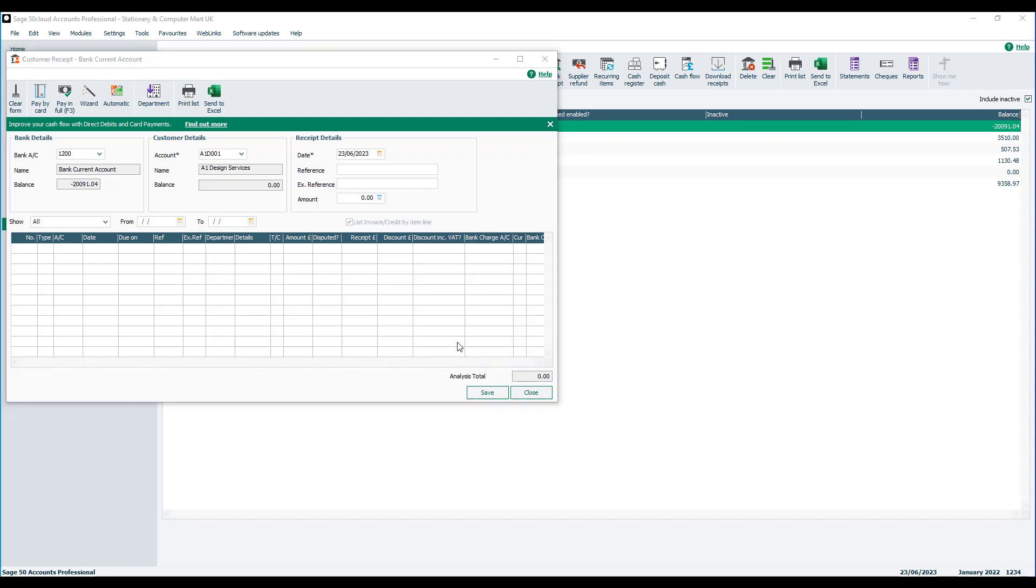As you can see there are no outstanding transactions on the account. So we're going to specify the date and we'll just accept the current date. Enter the amount that we've received. And if you have one you can enter a reference. In this case we're just going to enter deposit.